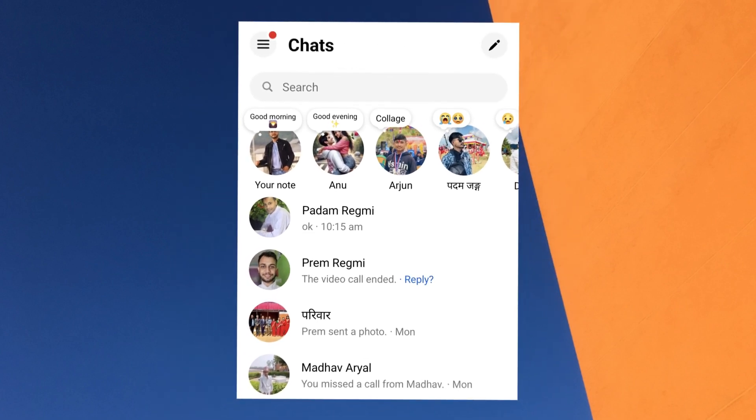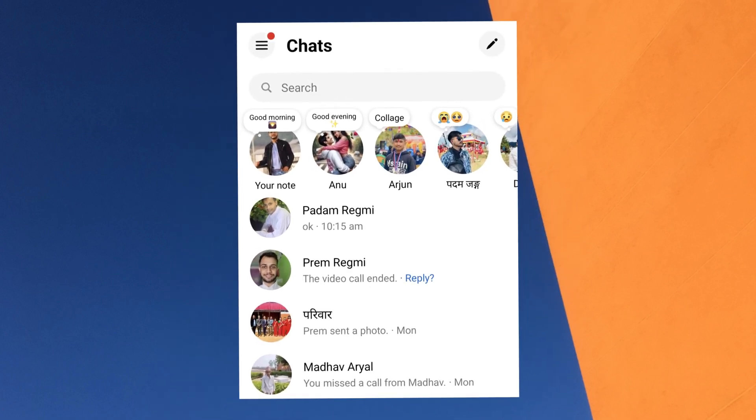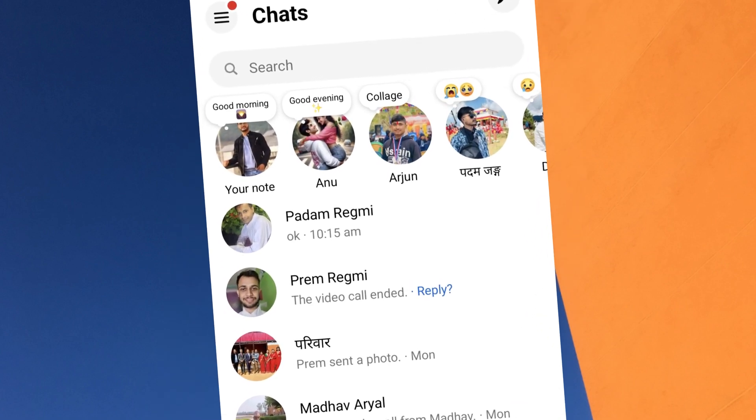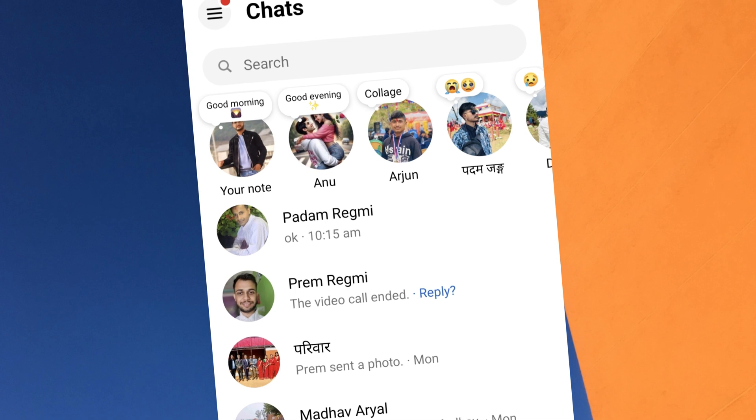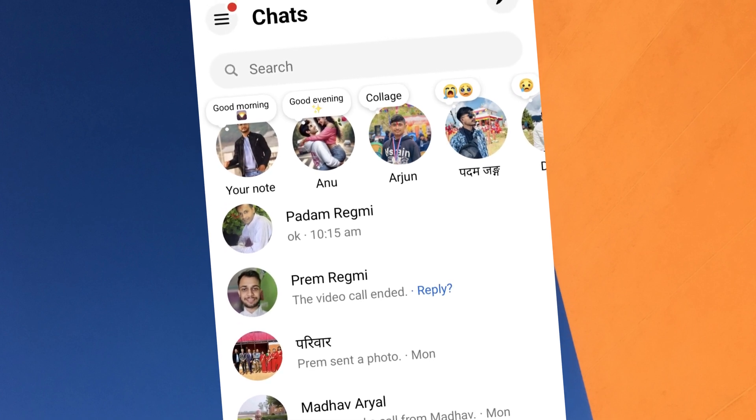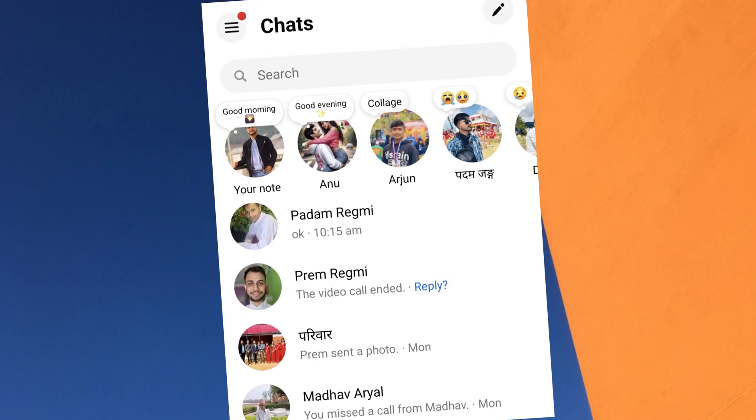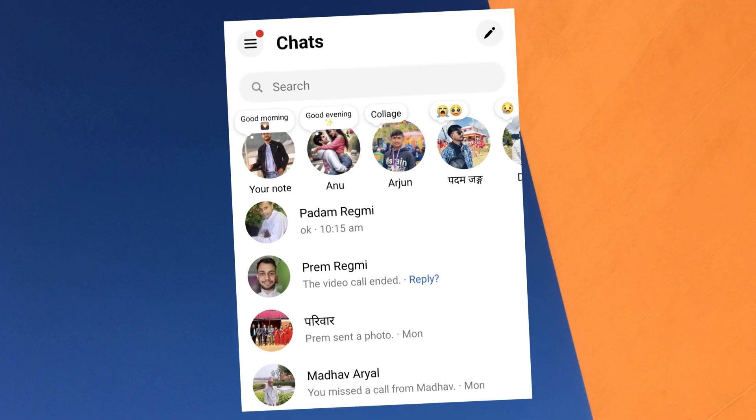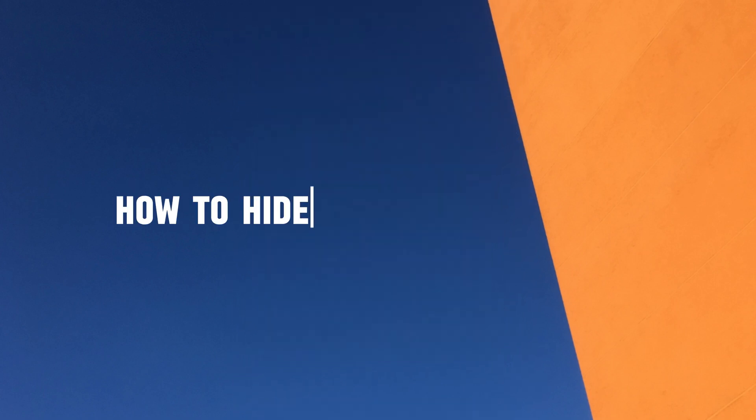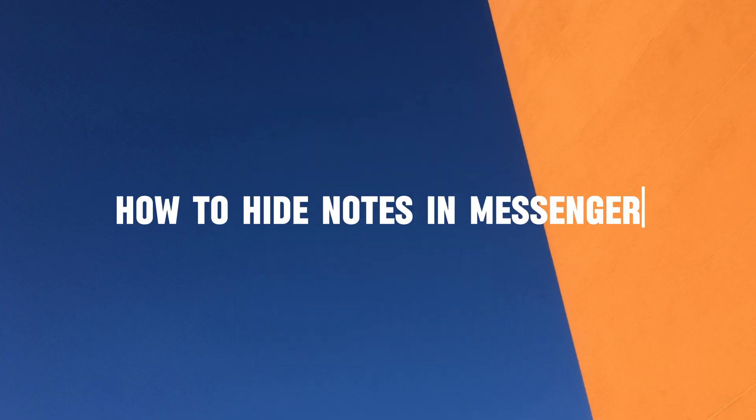Do you want to hide someone's notes in Messenger? You can hide your friends' notes on Facebook Messenger with just a few simple steps. In this short video tutorial, I will show you how to hide notes in Messenger.